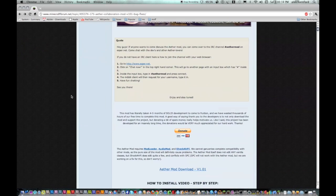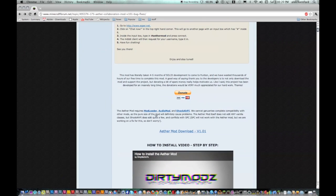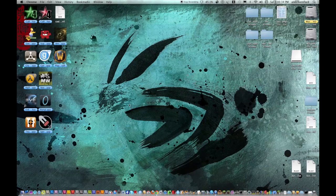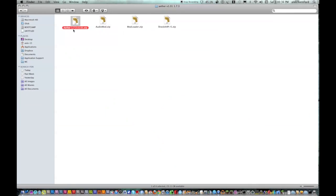So first you want to go down here and download ModLoader, AudioMod, and Shaka API. You also need to download the newest version of the AetherMod. I already have them downloaded so I'm going to go to that now.